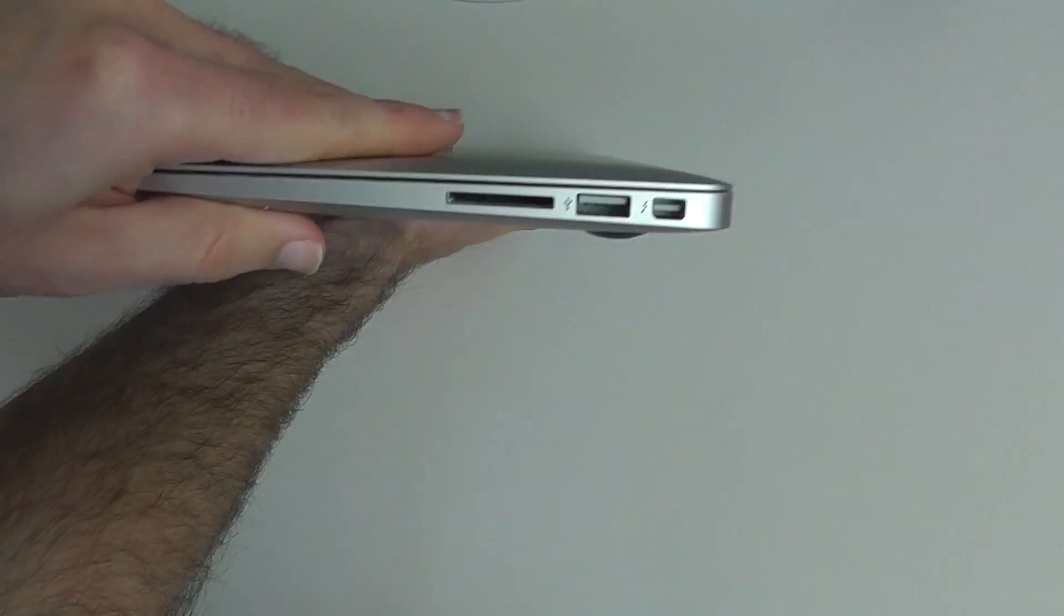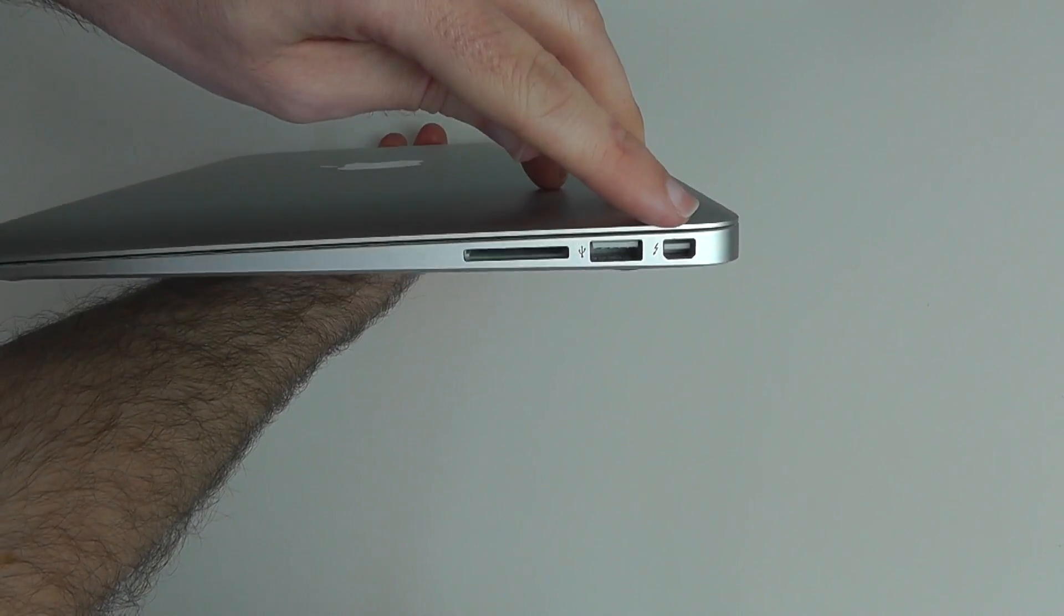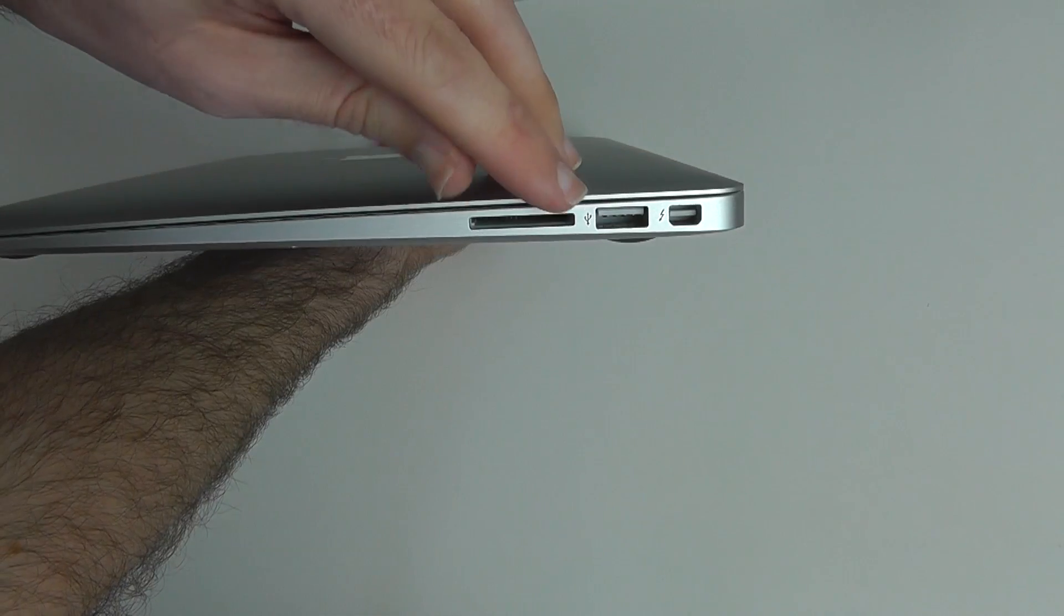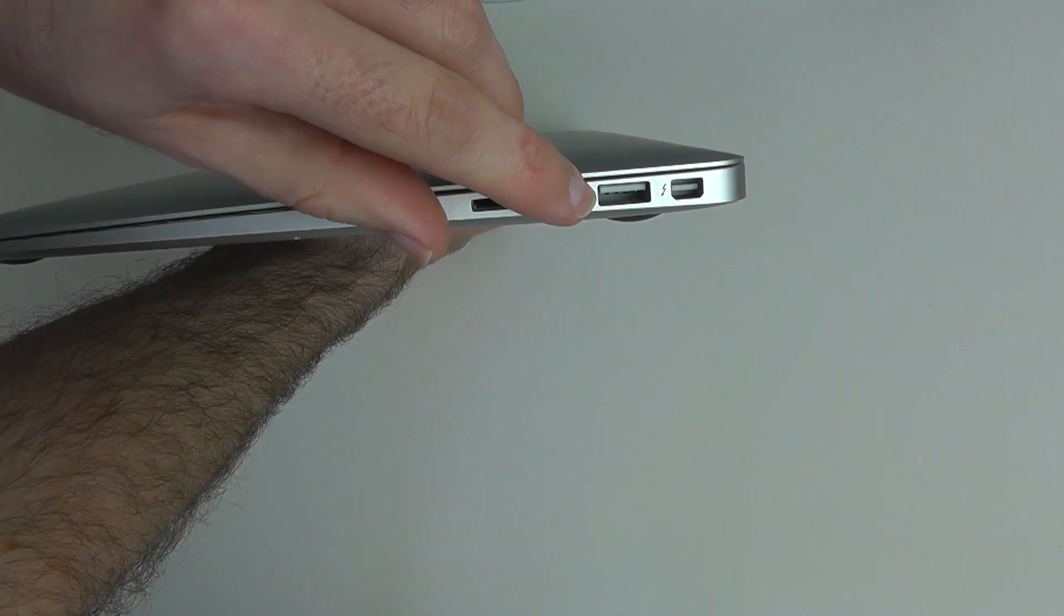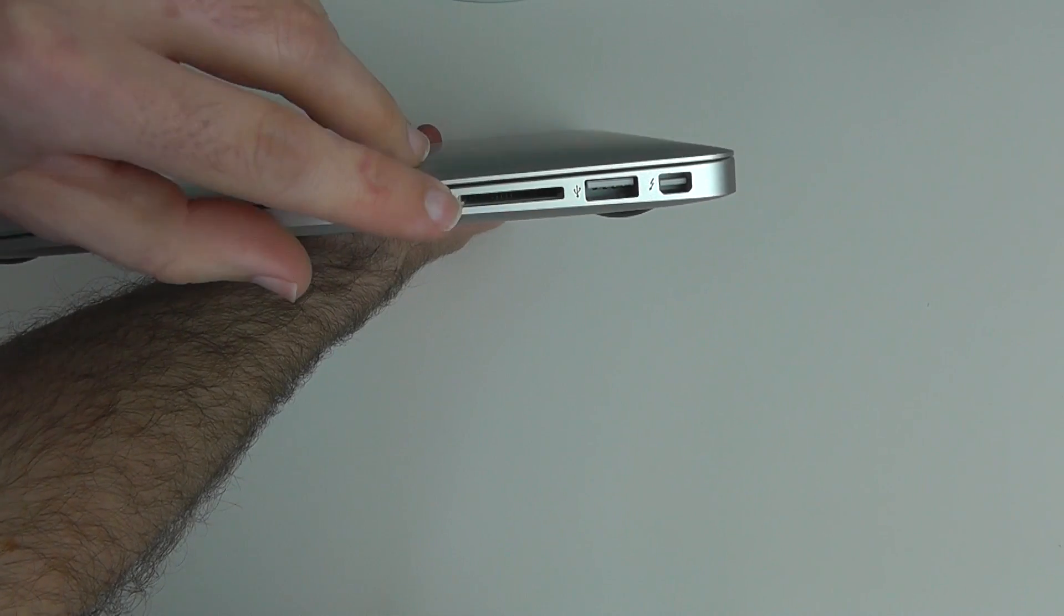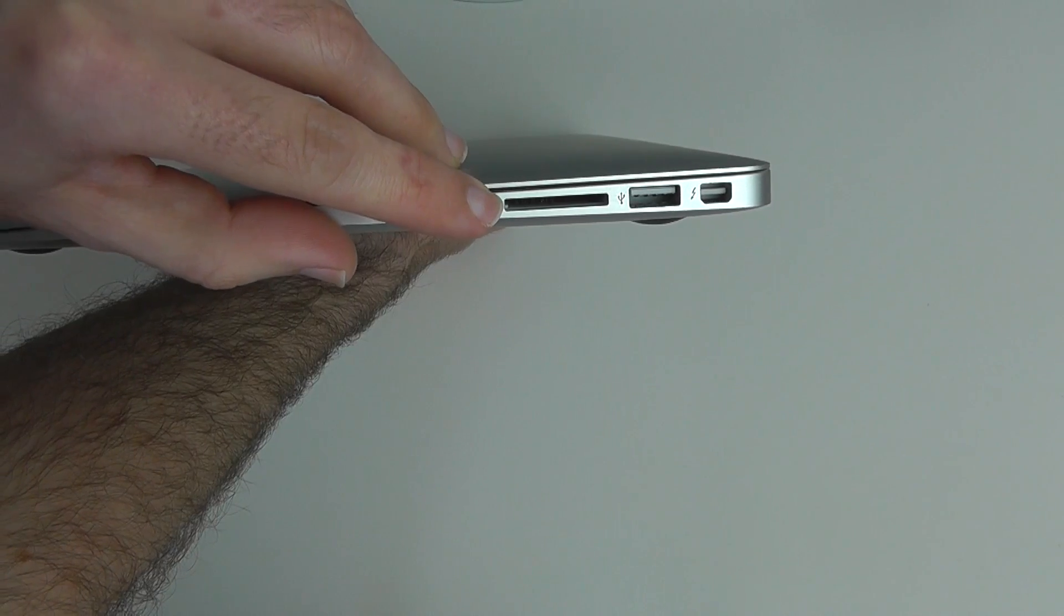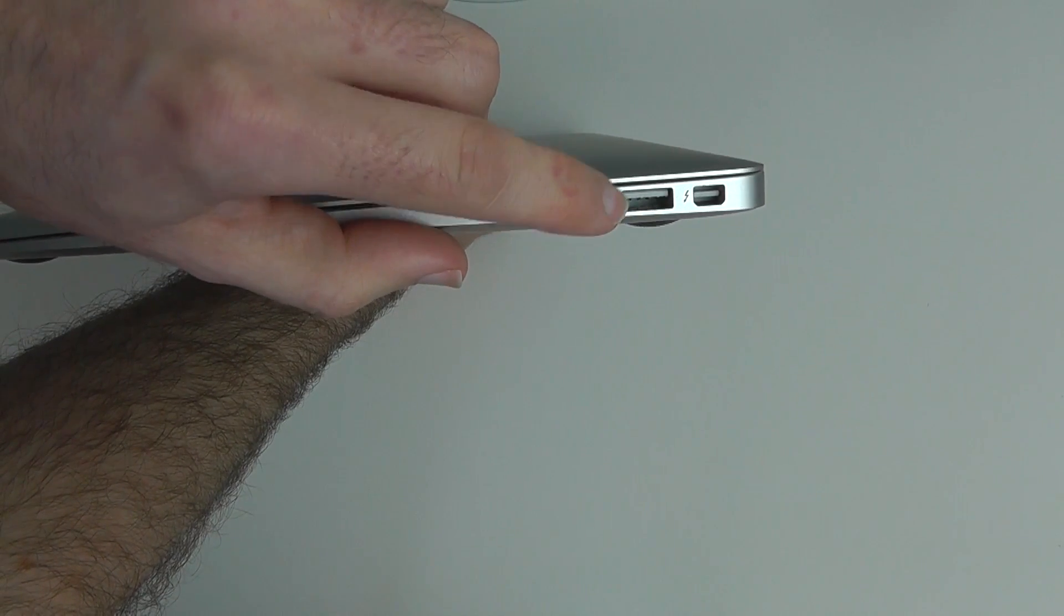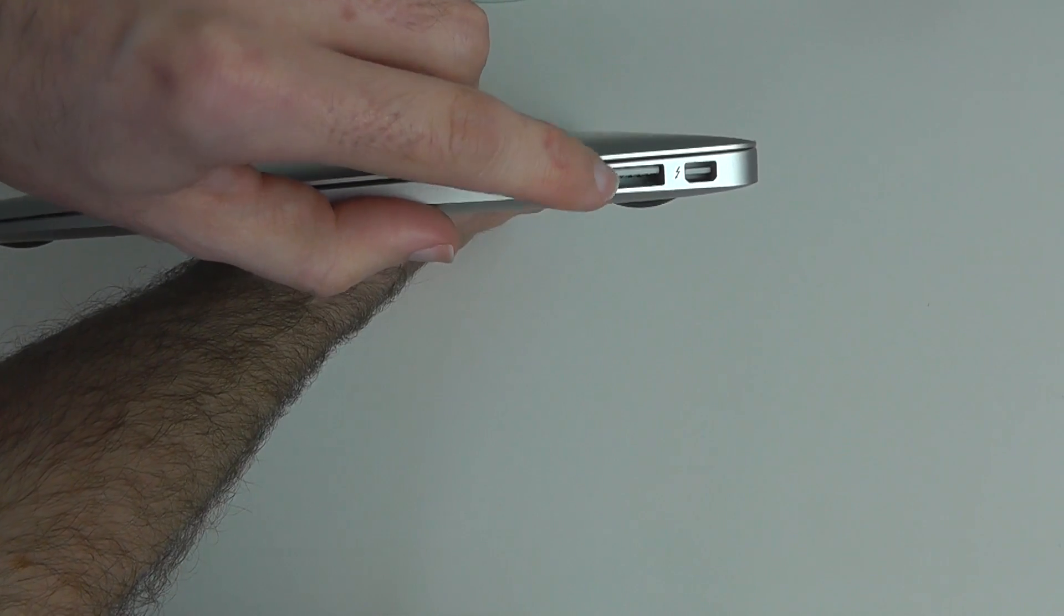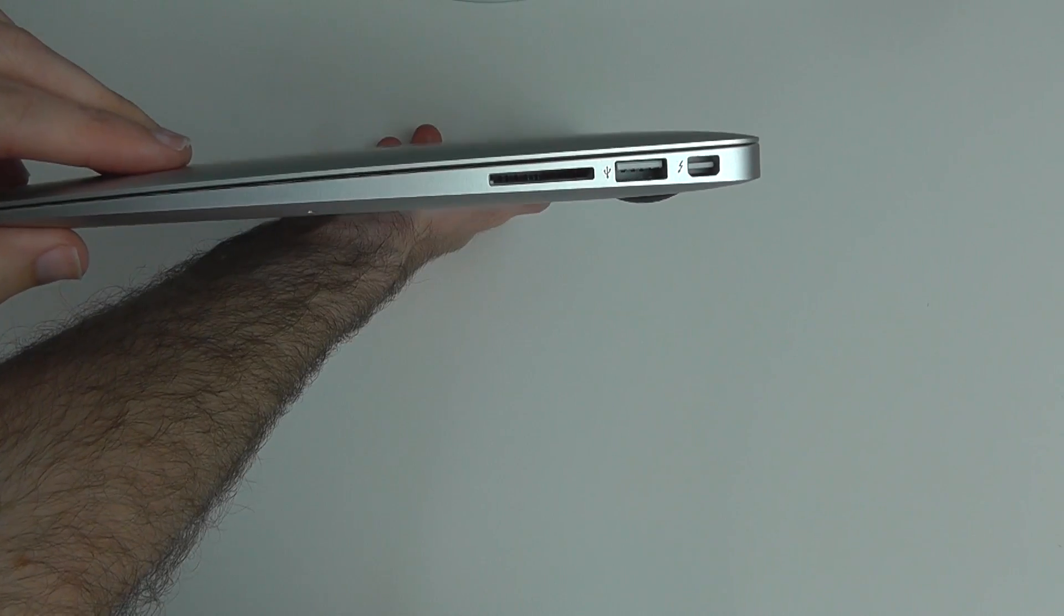Round on this side we have the Thunderbolt port, a USB 3 port, USB 2 port, and the SD memory card slot. This is really good because it's compatible with both, and it's a standard connector, so they've done a great job on that.